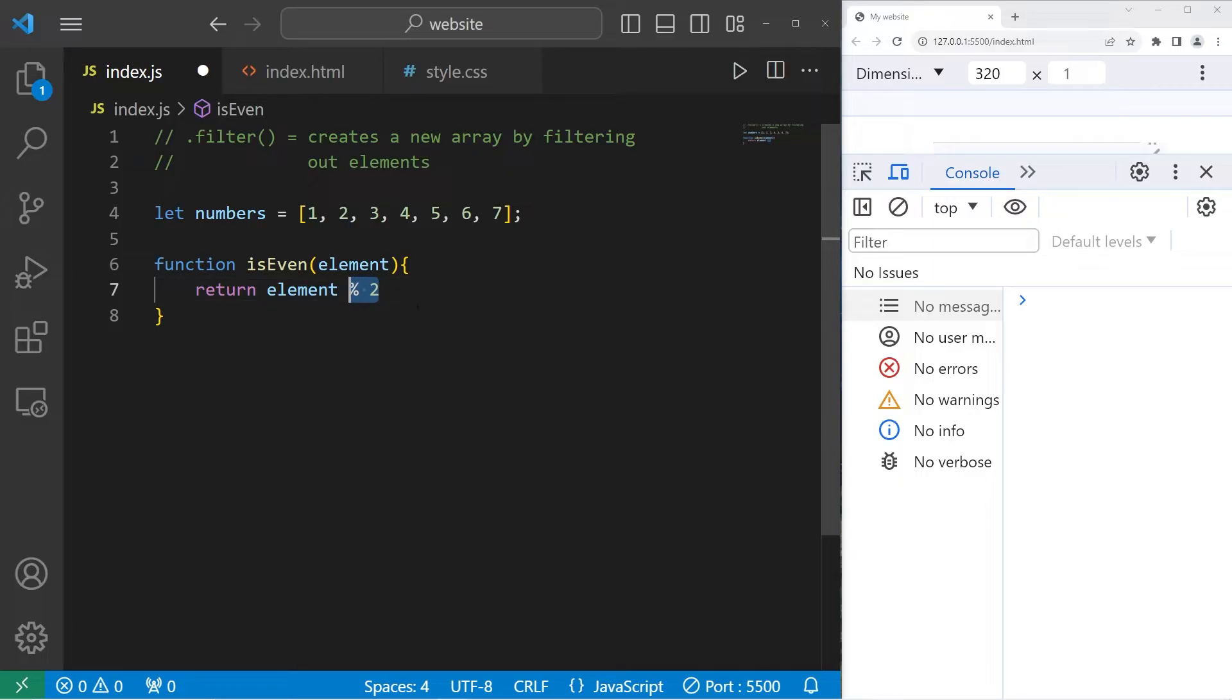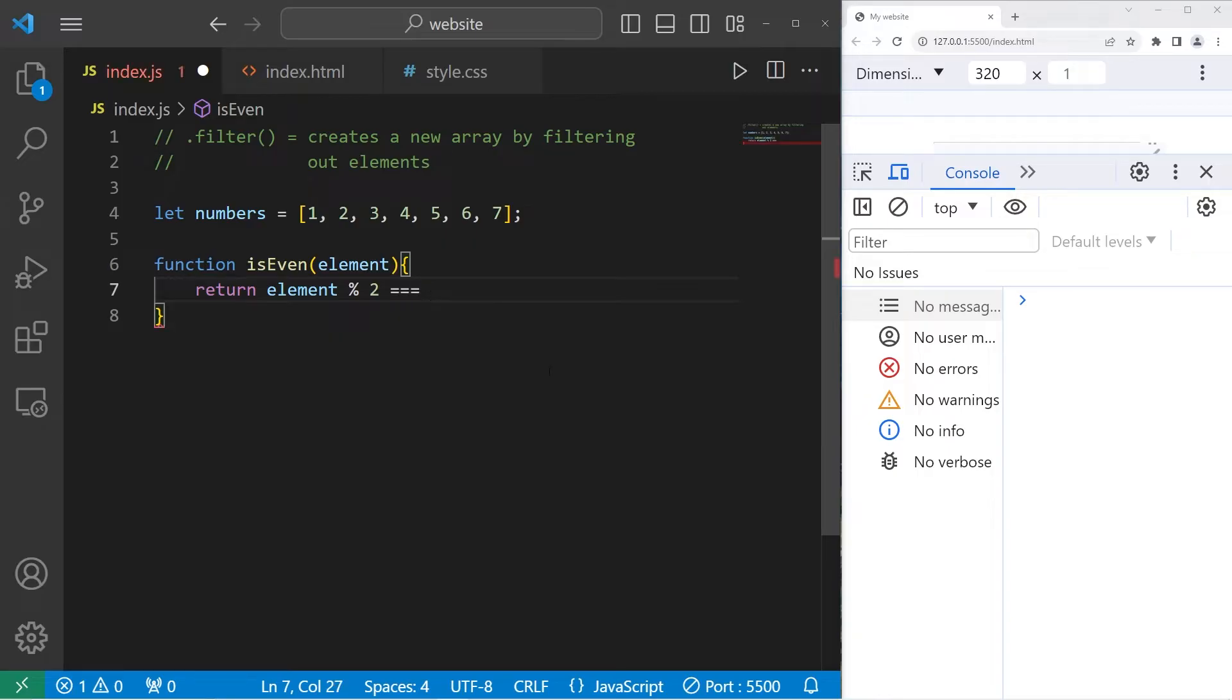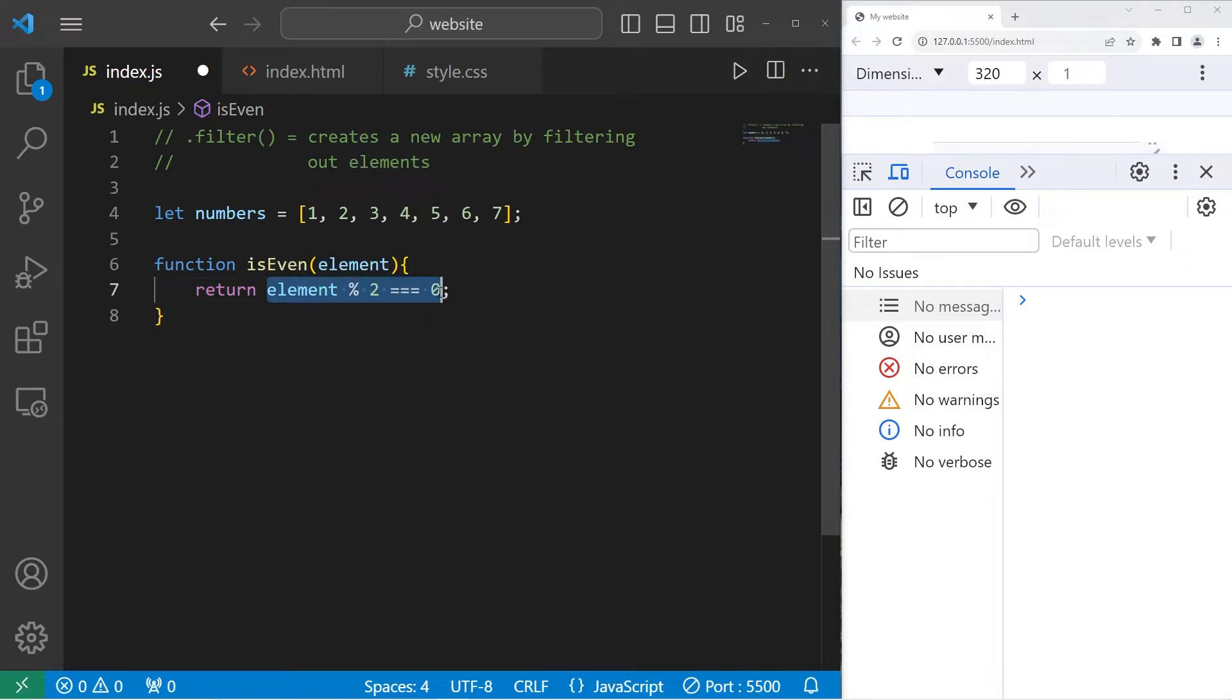You can use modulus two to check to see if a number is even. If this condition is zero, strictly equal to zero, then we will return true. We will be returning a boolean, true or false.